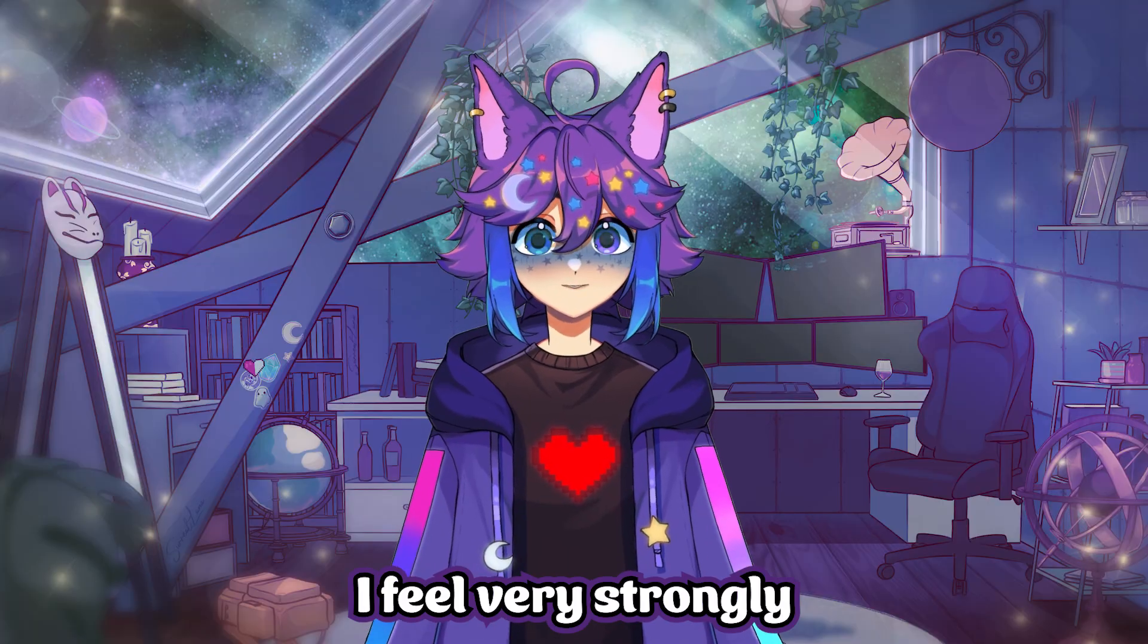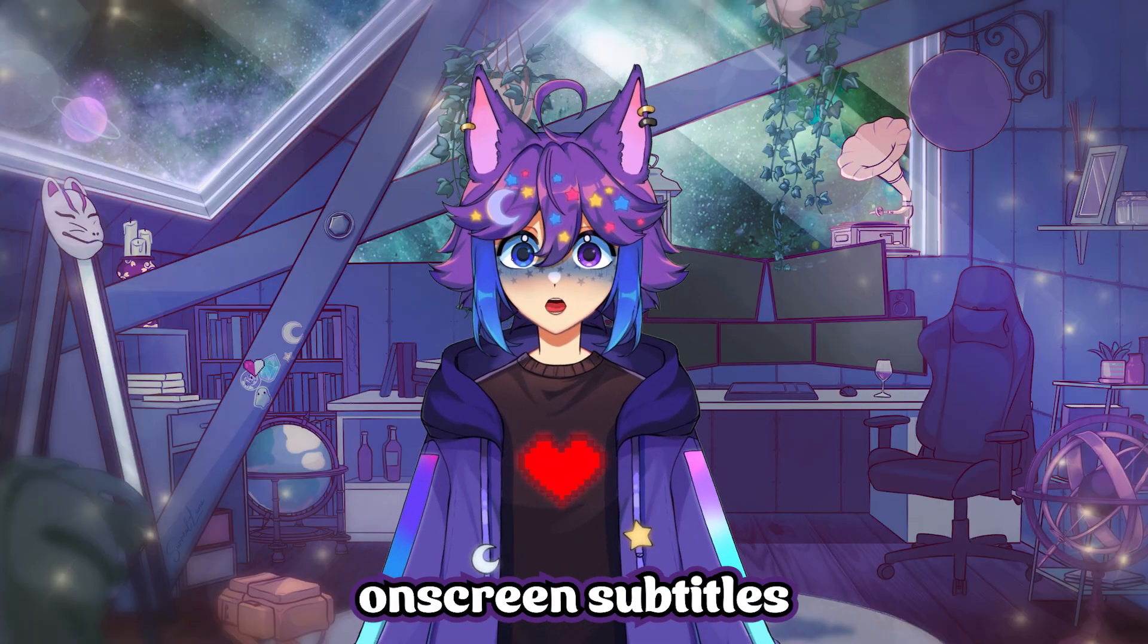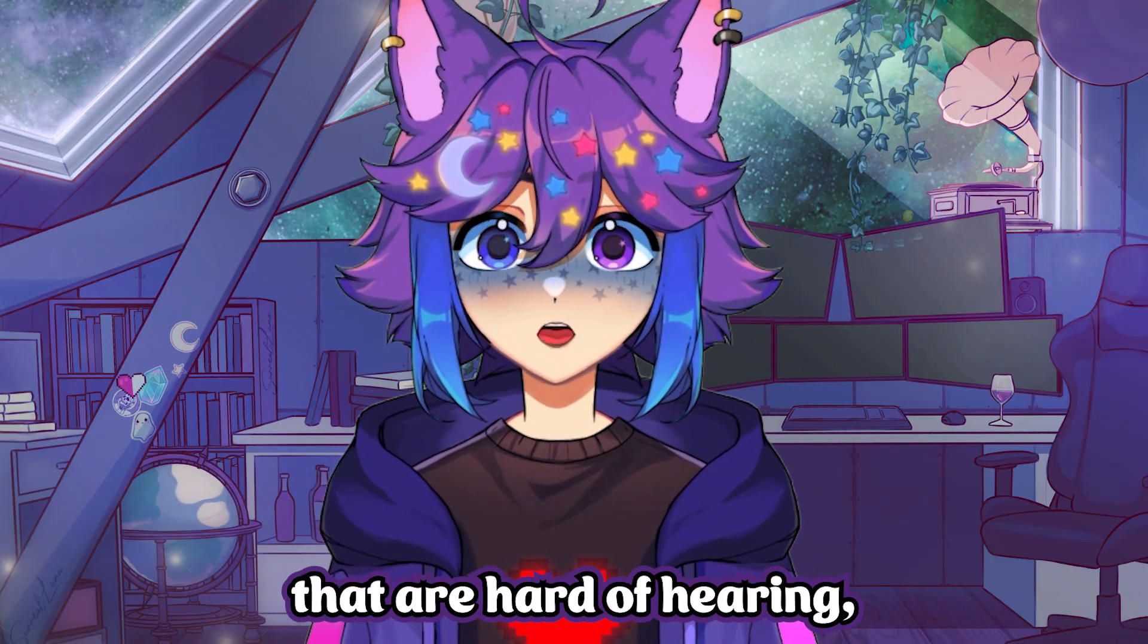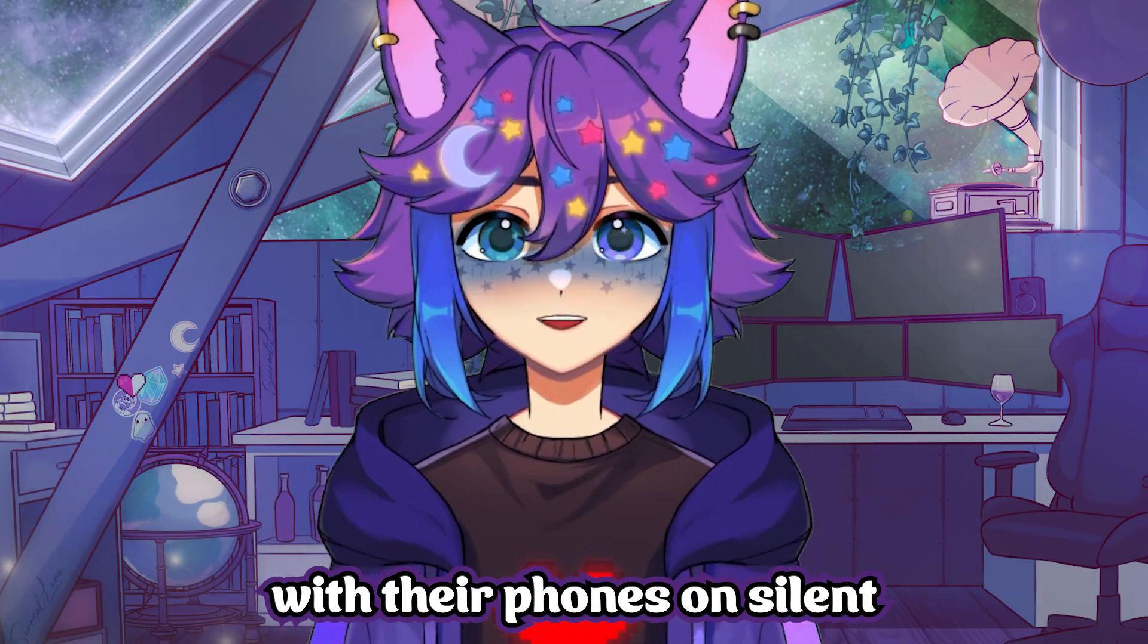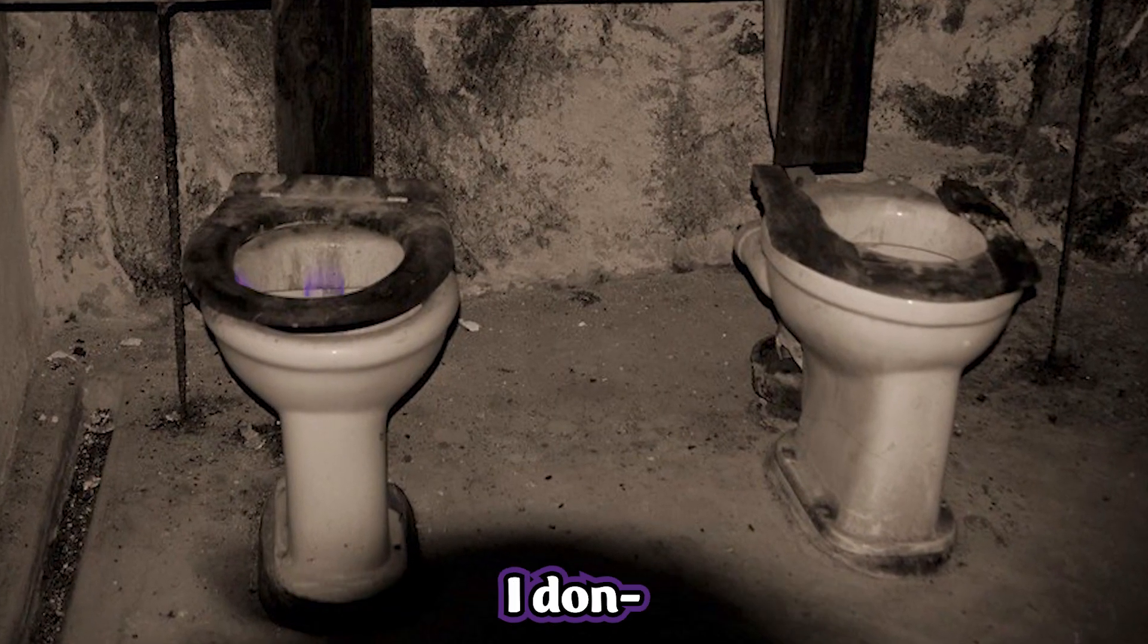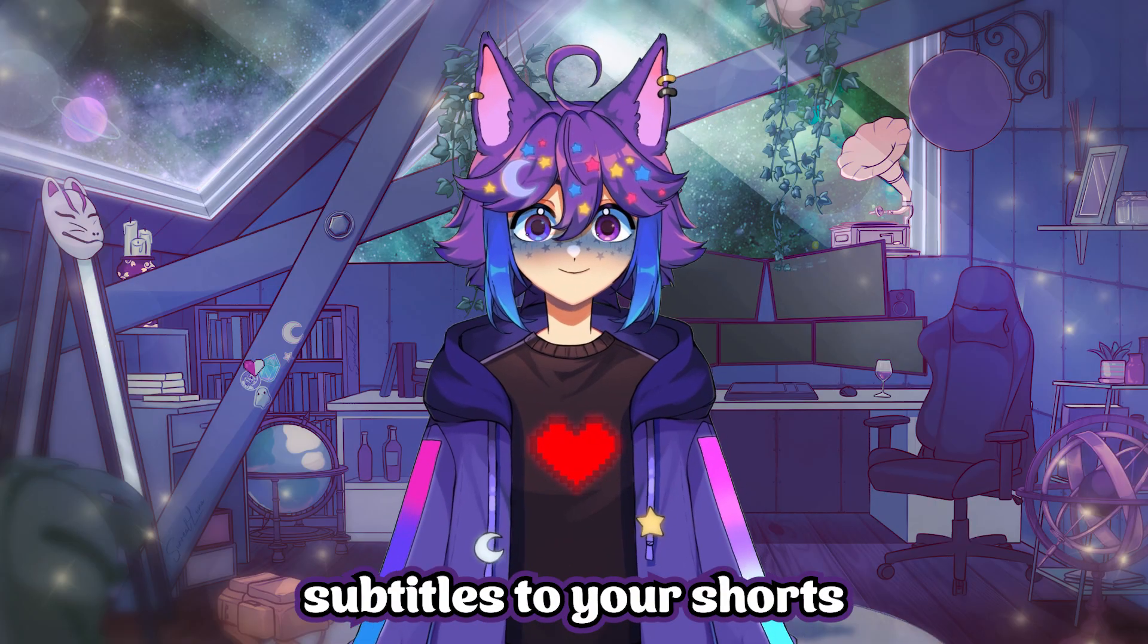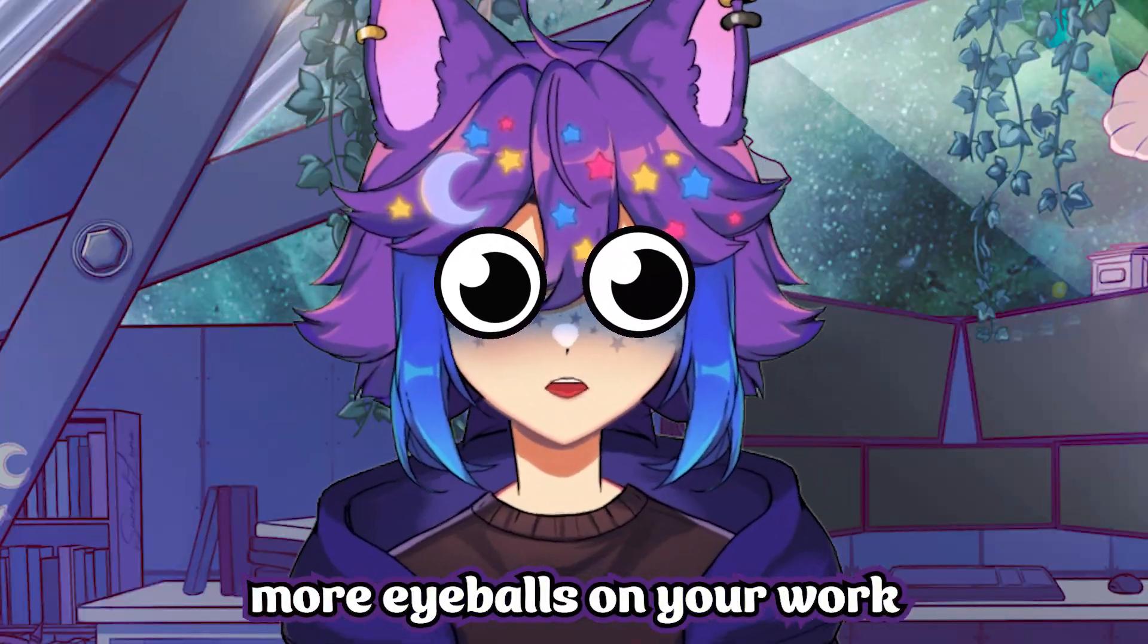I feel very strongly that all shorts should include on-screen subtitles. In addition to accommodating viewers that are hard of hearing, a lot of people just watch shorts with their phones on silent. It's like they're pooping at work, or whatever. So adding subtitles to your shorts is essential to keeping more eyeballs on your work.